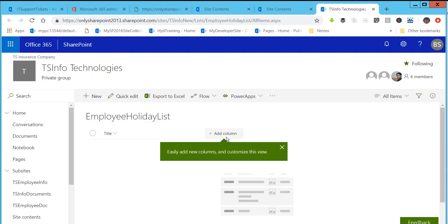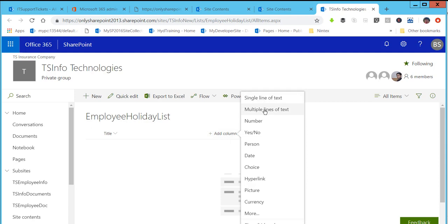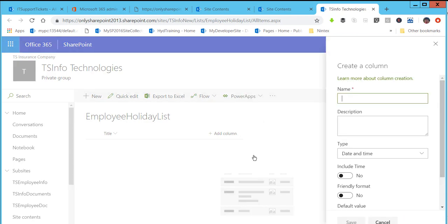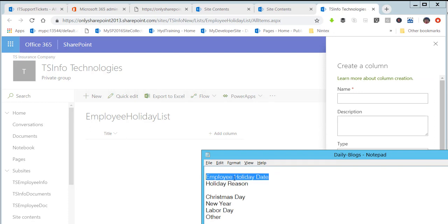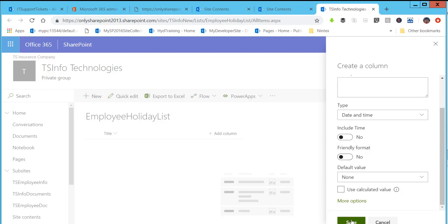To create a column, click on the Add Column option. Here you can see various column type options such as single line of text, multiple lines of text, and number. You can choose your column type as per your requirement. I am choosing a date column. It will create a column of type date. The column name is Employee Holiday Date, and you can add a description — this is optional. Then click on Save.